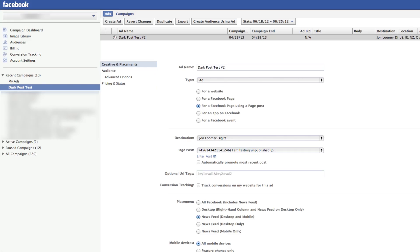Okay, so Facebook rolled out a new feature recently called dark or unpublished posts. You'll hear it called either one of these.